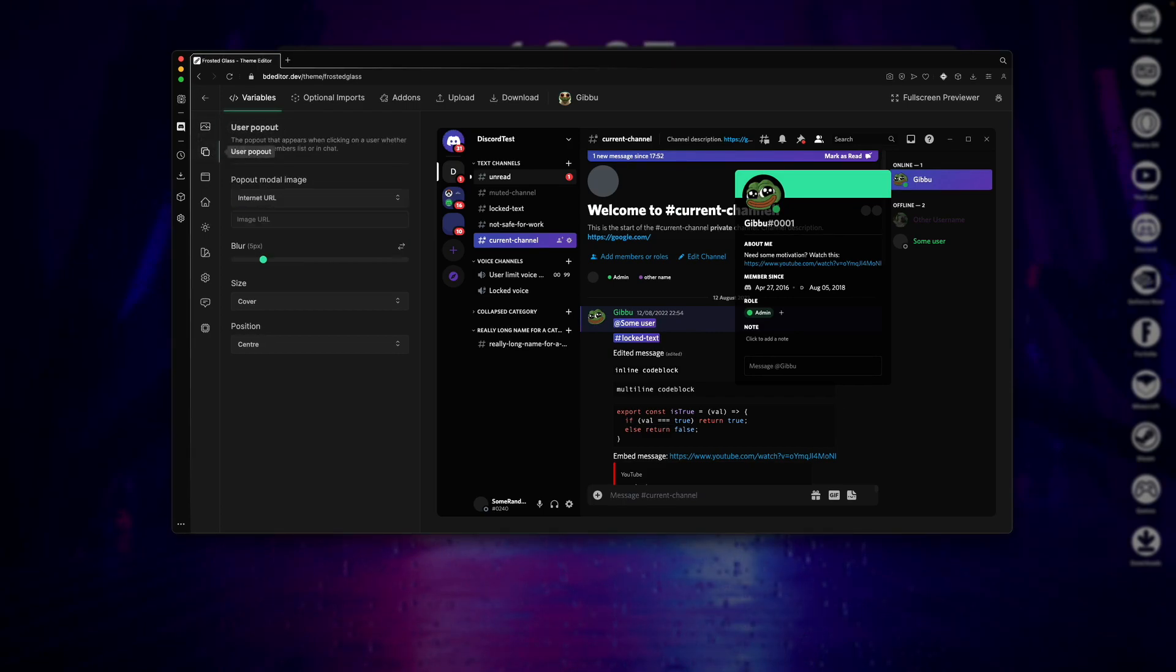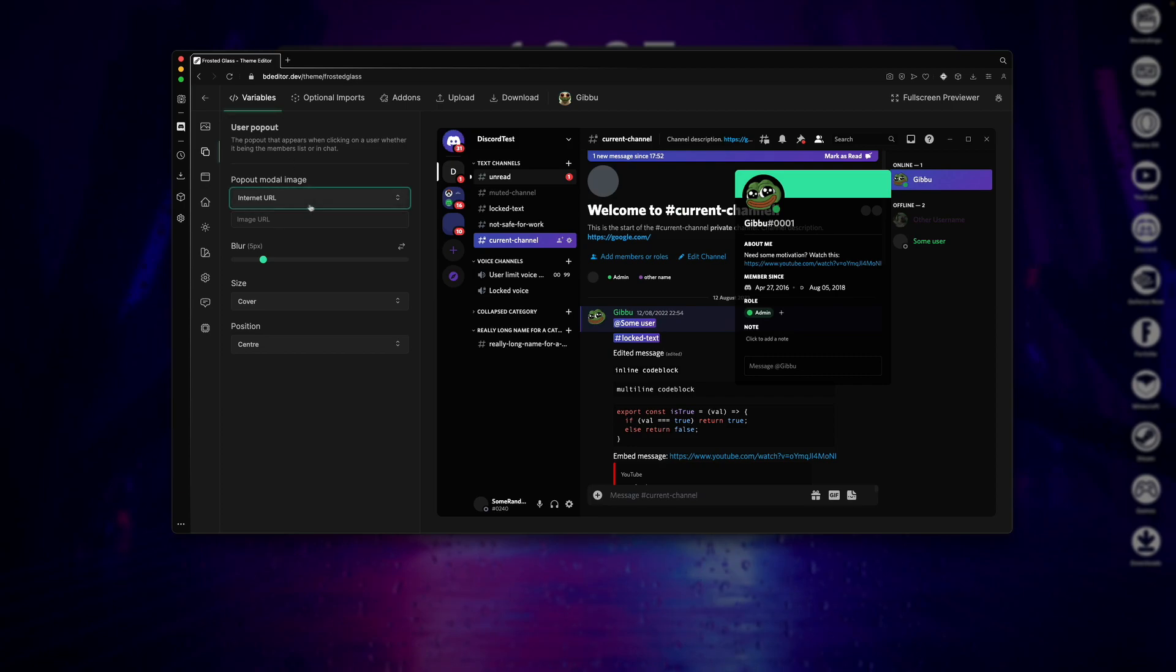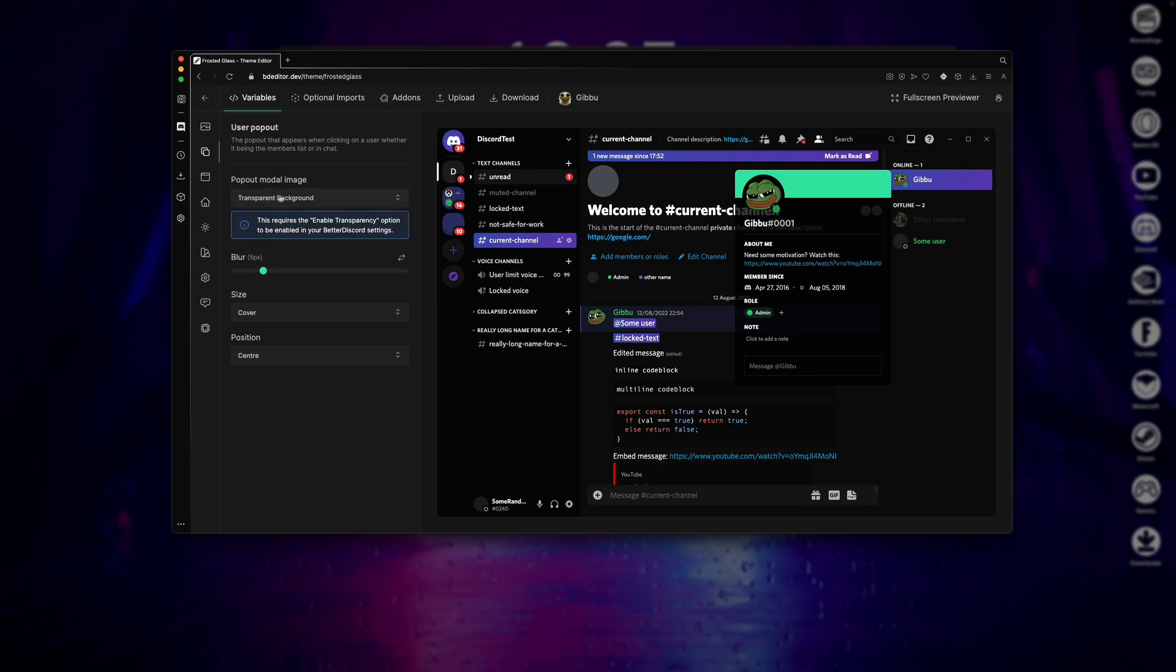Next, for the User Popout section, this is basically the same as the main background section, but for your user profile. So you can select an Internet URL as your image, a file as your image, or just set it transparent, which is what I'll be doing. And again, I'm just going to leave these settings as they are down here.